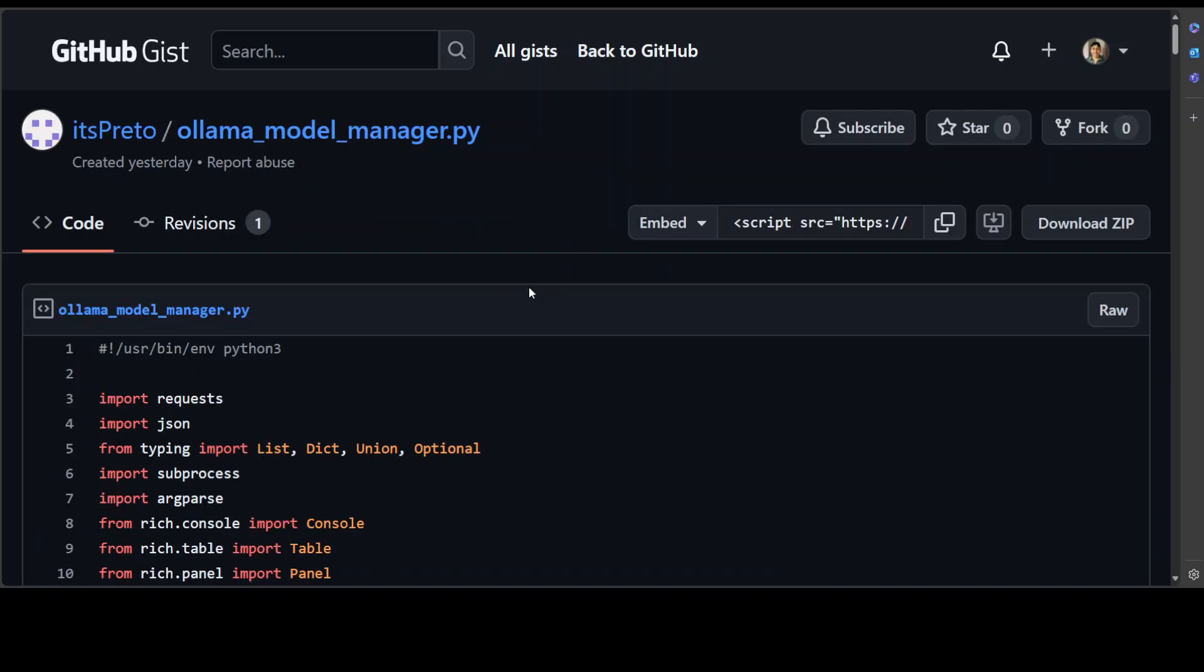Let me take you to my local system where we will be running this script. There's no installation actually. All you need to do is copy this script, paste it in your Python file, give it a .py extension, make it an executable if it's not already, and then just simply run it. I will show you how you can run it too.